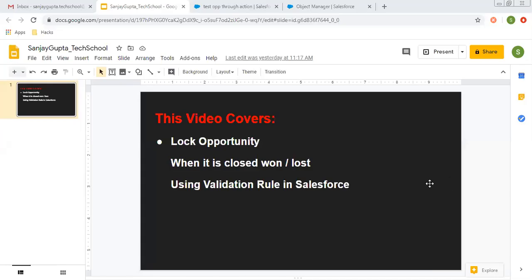Hello friends, I am Sanjay Gupta. I welcome you to Sanjay Gupta Tech School. In this video, I am going to demonstrate how you can lock an opportunity when it is closed won or closed lost with the help of a validation rule in Salesforce.